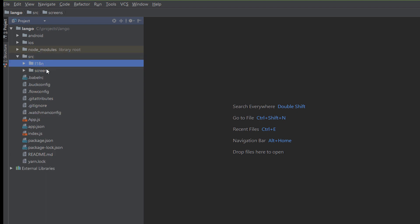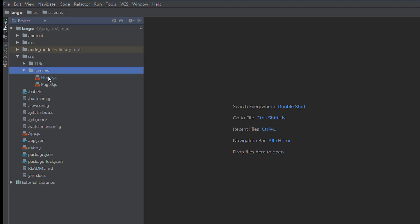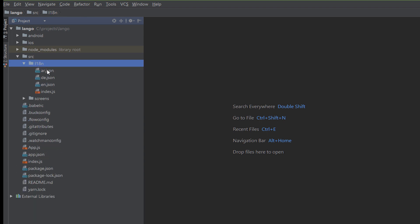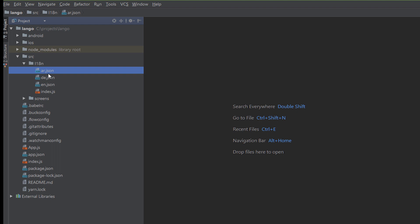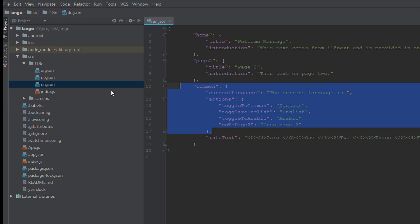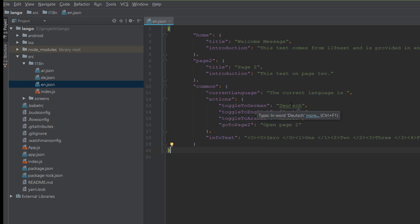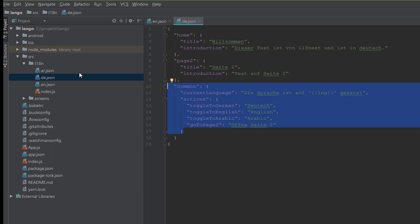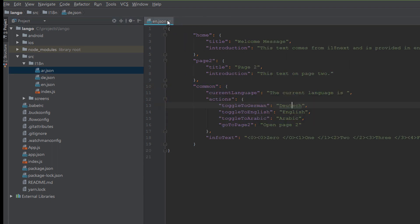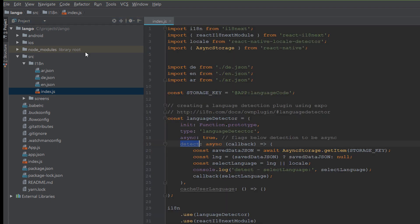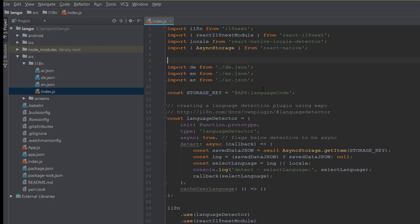The next step: we create a source directory. Into this directory we have two directories, one for language and one for screens. We have a simple two screens: home screen and page two. In i18n we define three JSON files: one for Arabic (ar), one for Germany language (de), and one for English language (en). We have the same string but in the current language for en, de, or ar.